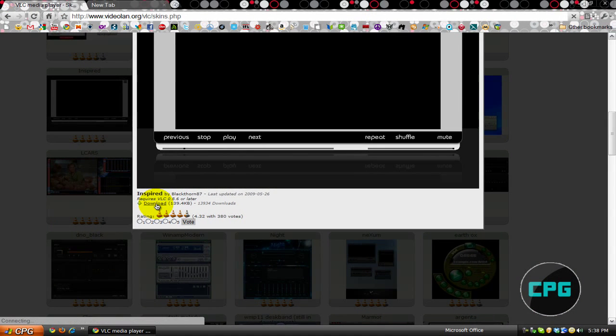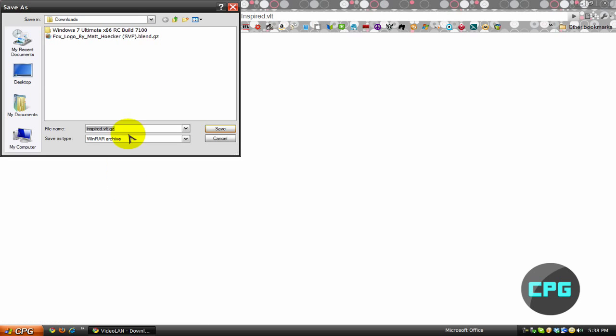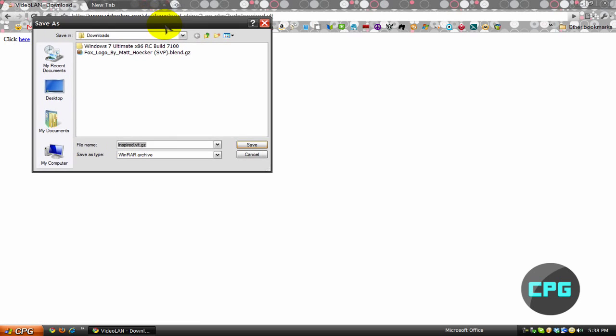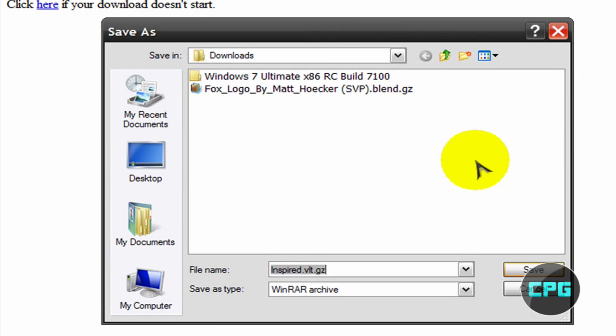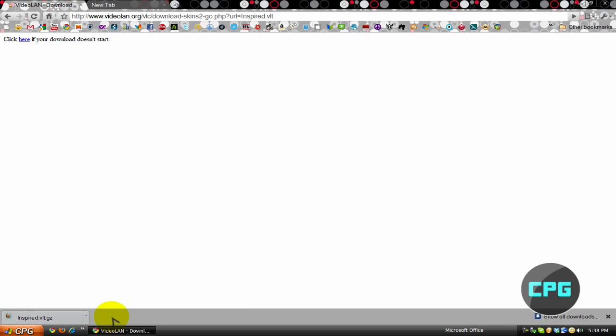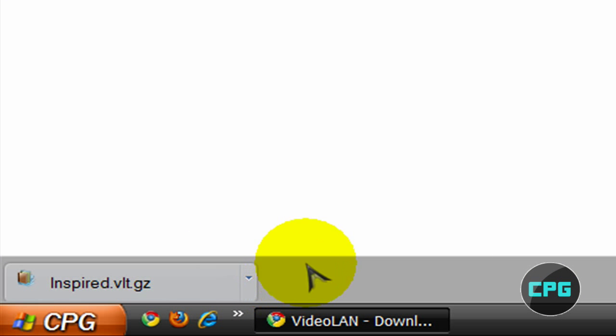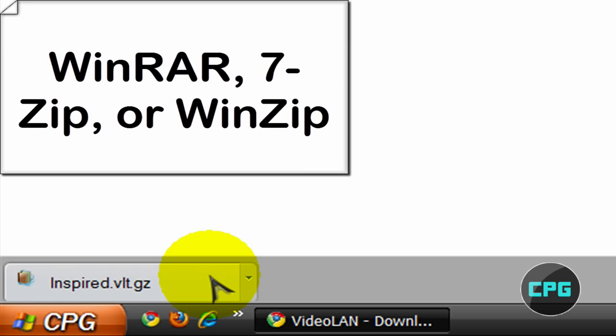So I'm just going to hit download, and then it's going to redirect you to a page, and then it's going to open up a save as window. So you're just going to save it wherever you want, and then it's going to open up a zip folder. So you're going to have to have some type of extraction program like WinRAR or 7-zip, something like that.